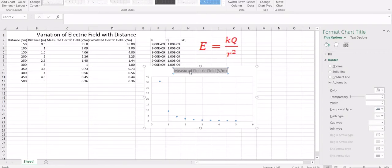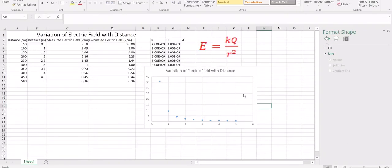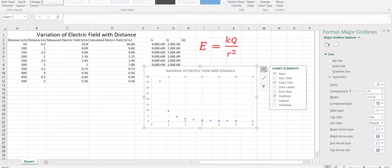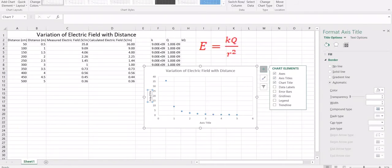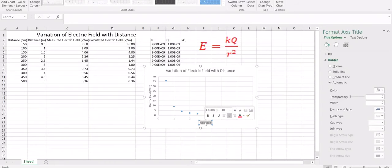Write down the title as distance. Click on the plus sign and then you can add axis titles. Along the Y axis it is the electric field, with the unit Volts per meter. Along the X axis it is distance, with the unit meters.